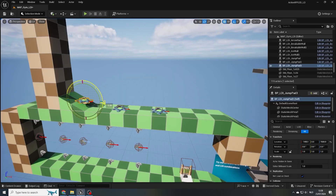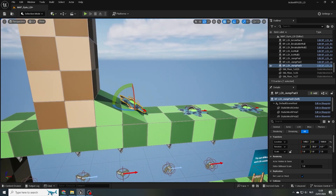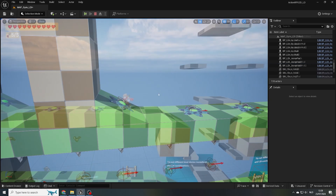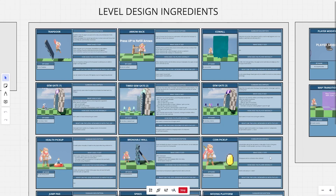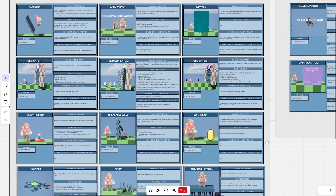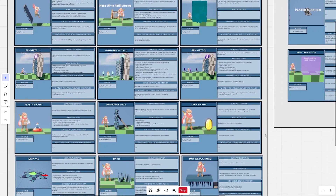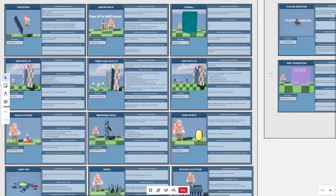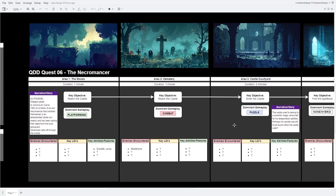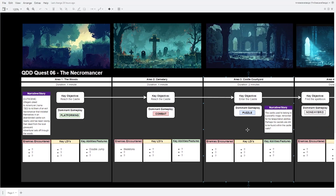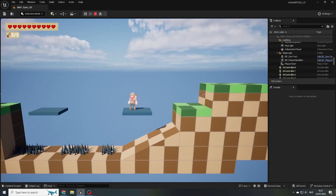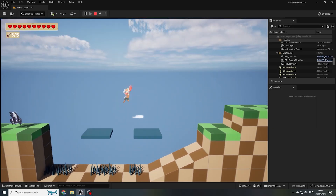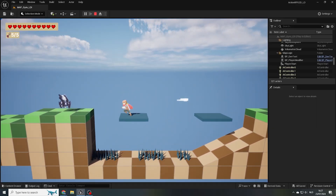You've experimented with various level design ingredients, also known as interactive props, level elements, entities, or gameplay objects. You got your hands on some basic design documents and used all these fundamentals to plan and block out your own first level.